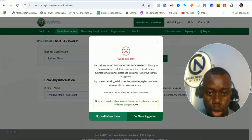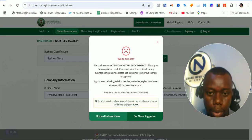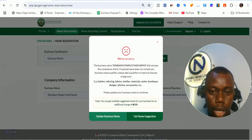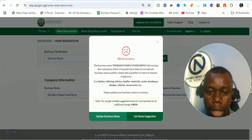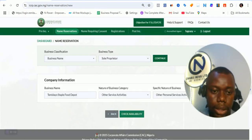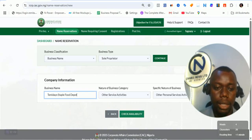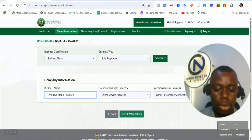It did not pass the compliance check. 'Proposed name does not include any business name qualifier. Please add a qualifier to improve chance of approval' — fashion, tailoring, blah blah blah. Okay, so let's update the business name very quickly. Let's say 'food stores.'